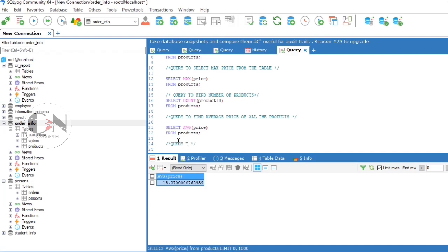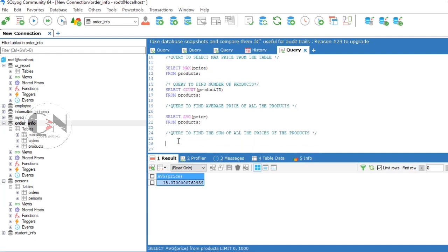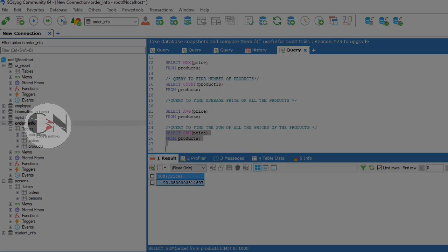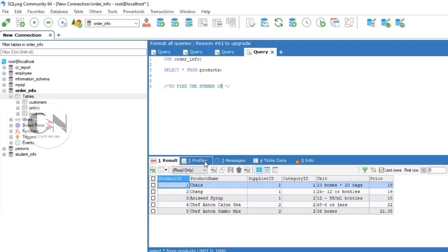To find the sum of all the prices of the products: SELECT SUM(price) FROM products. Let us see some more examples.